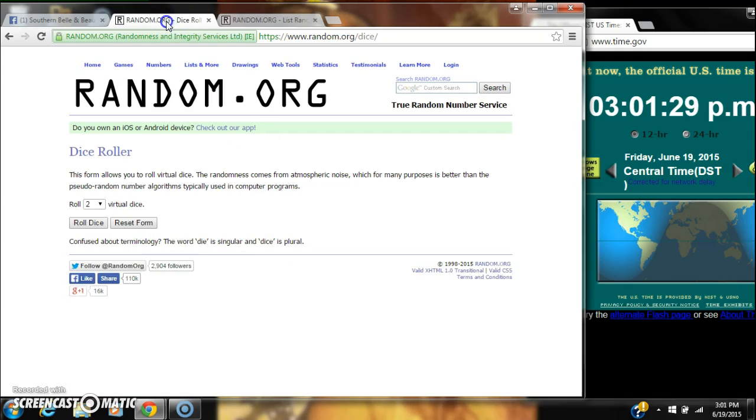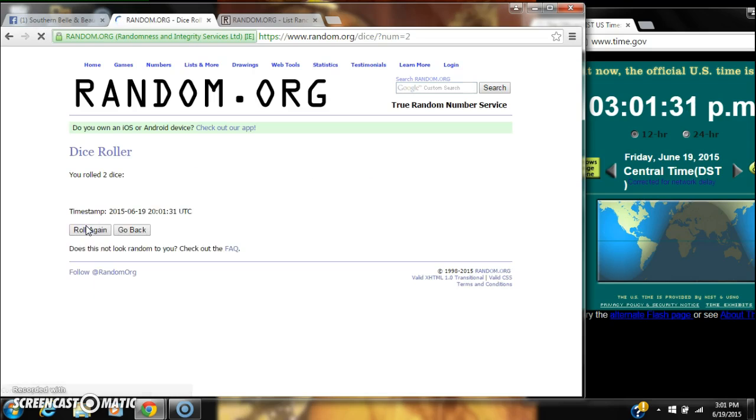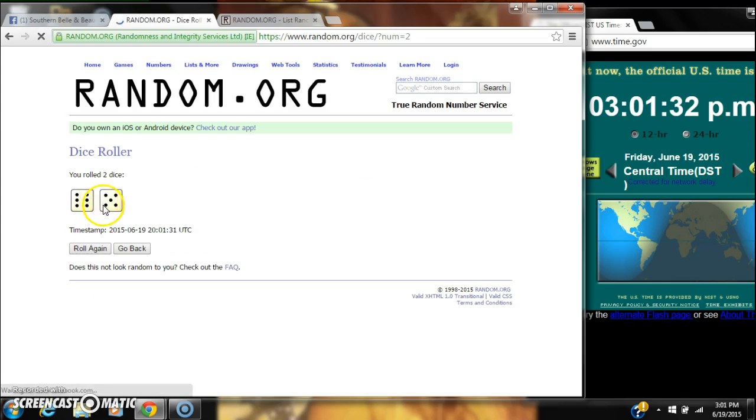Alright, we need a 4 or higher. We have an 11. That will work.